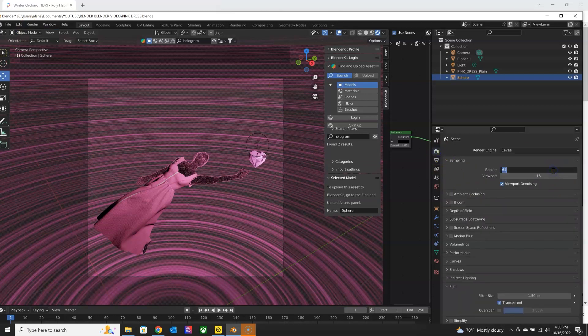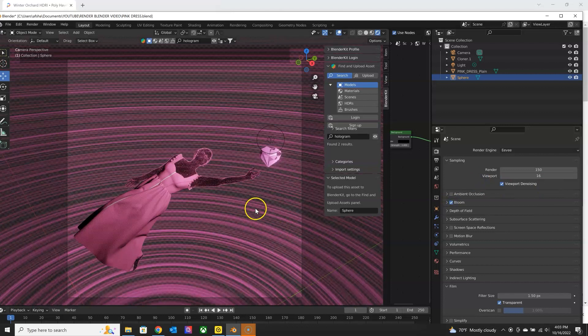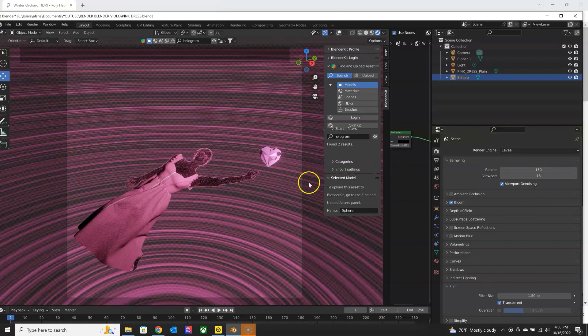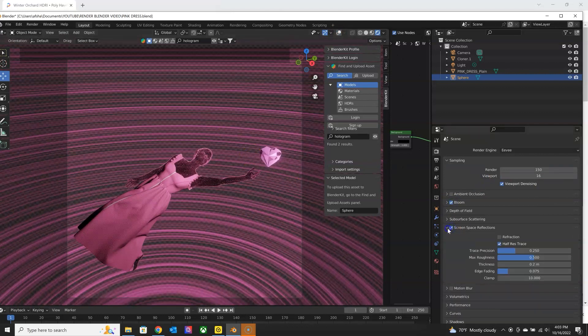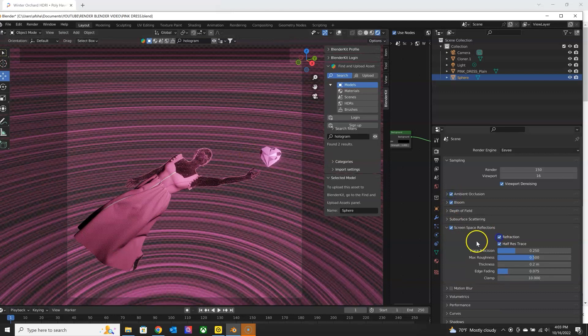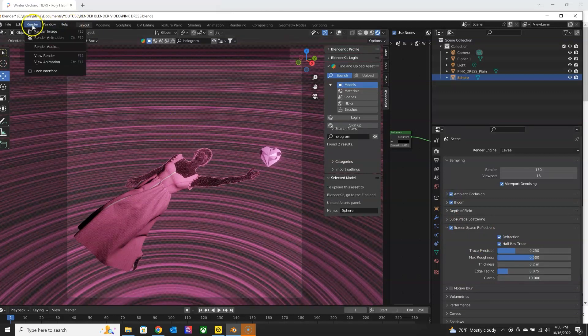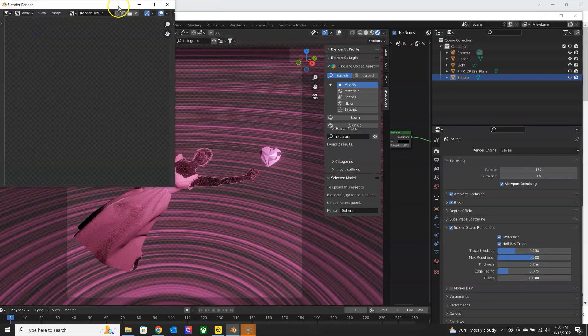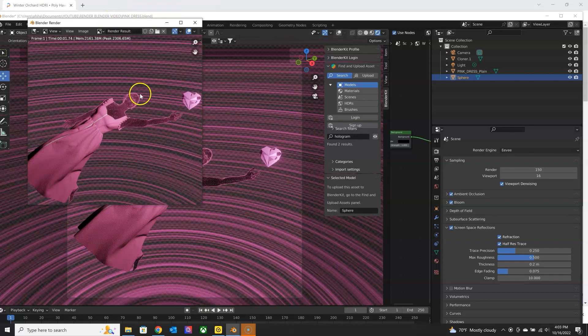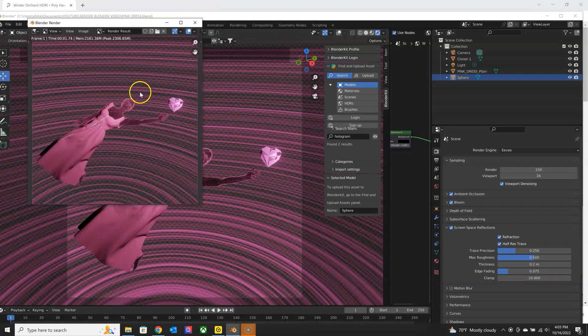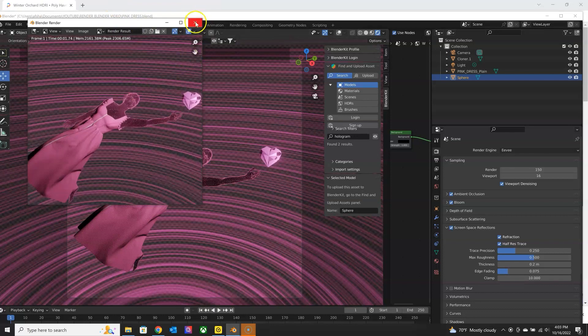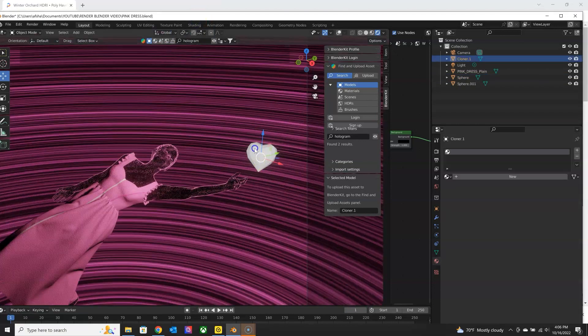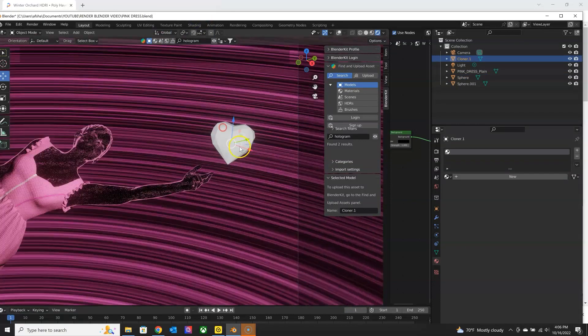And you can set up your render settings. If you're going to use emission, make sure to check off bloom, screen space reflections. And just test out as many possibilities as you want before you finalize a render.